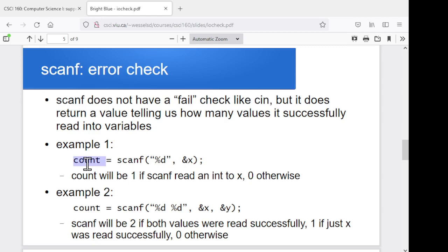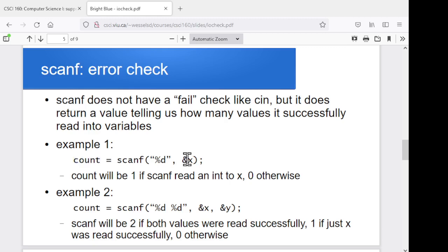We'll use an extra variable count that stores how many values scanf said it read in — in this case, zero or one. Zero if the user entered garbage, one if the user did actually enter an integer and that value wound up in x. If we try a more complicated scanf reading in multiple values, it could return zero, one, or more depending on how far it got before failing. So it's giving us a count of how far it got in scanning before it failed, or if it got all the way through and succeeded.